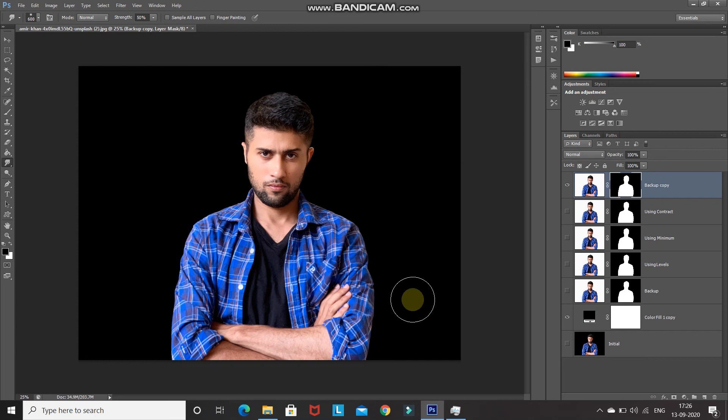Hope you guys liked this video and found it helpful. If you did, hit the like button and share it with anyone who might be interested in such videos. Subscribe to the channel for more Photoshop videos. Thanks for watching — bye bye!